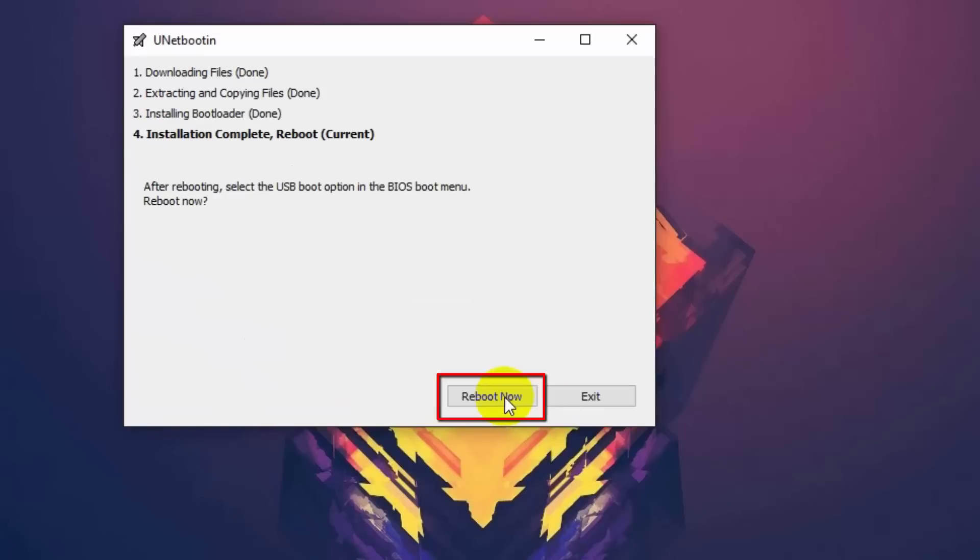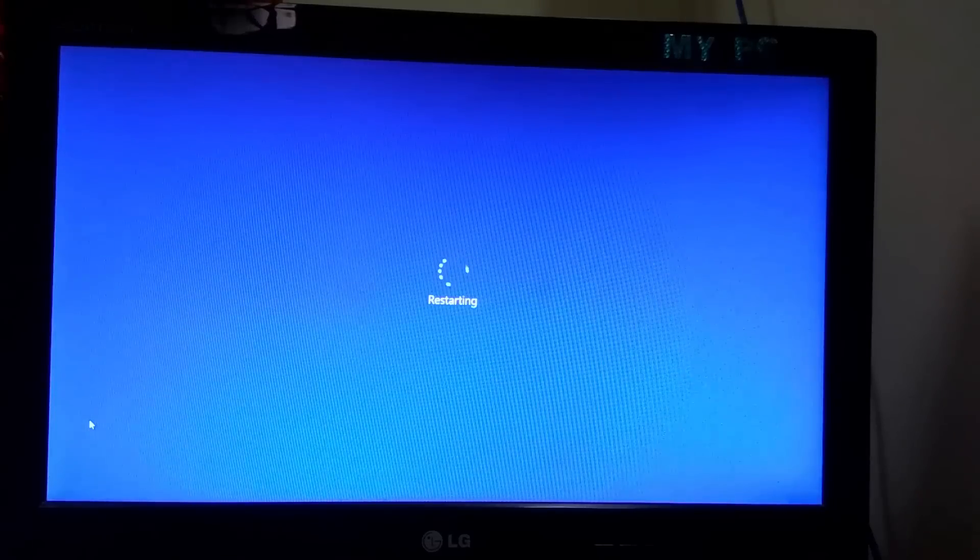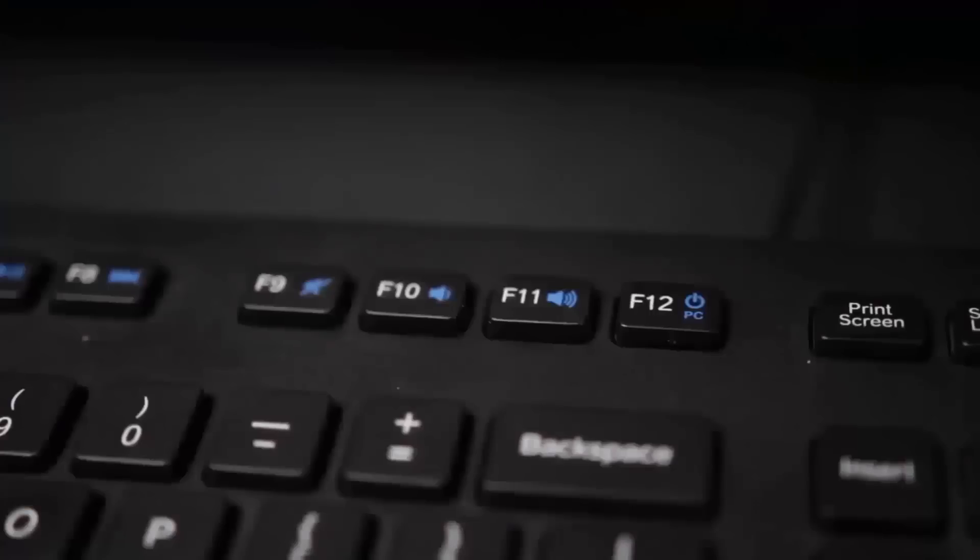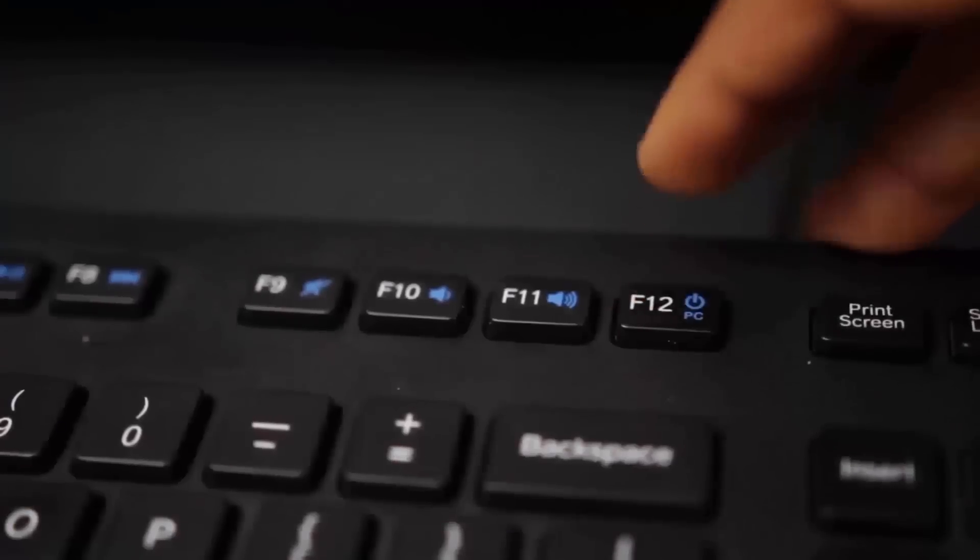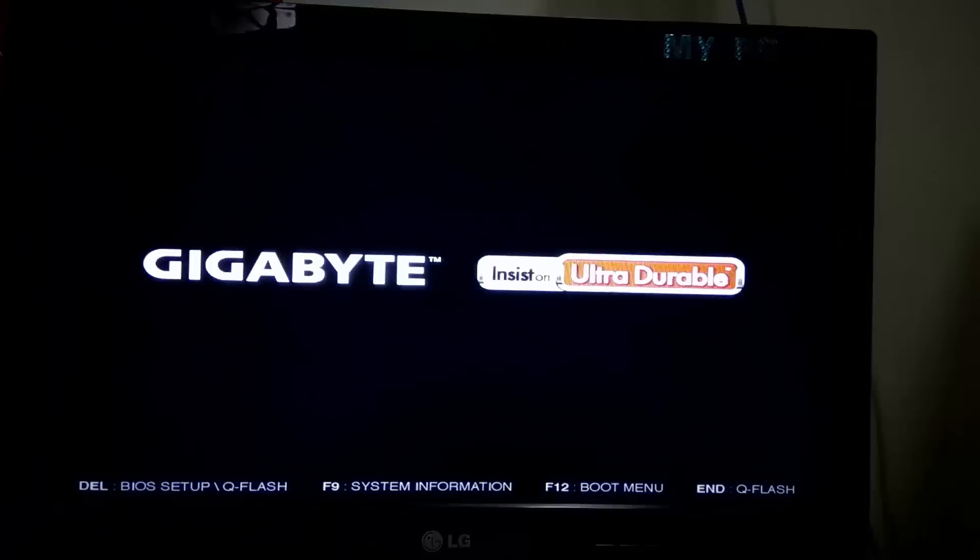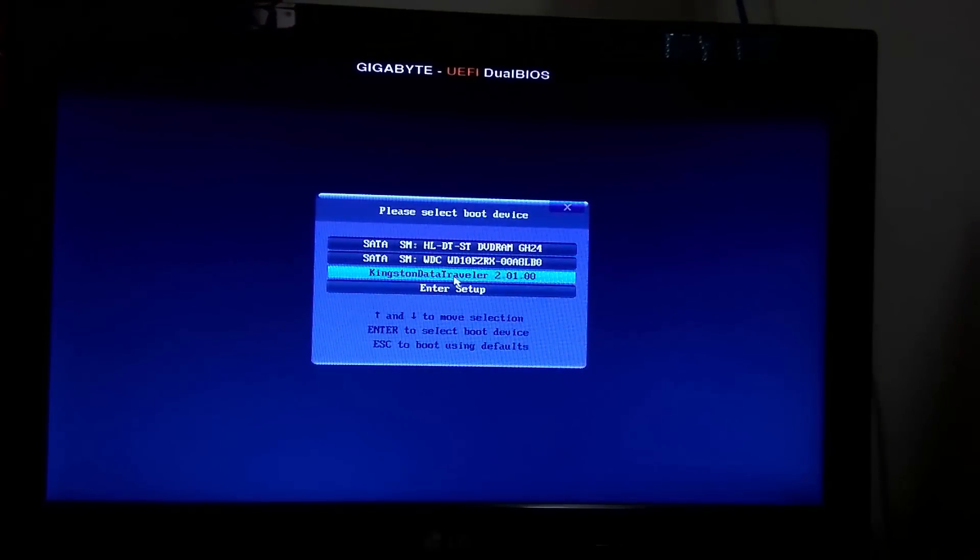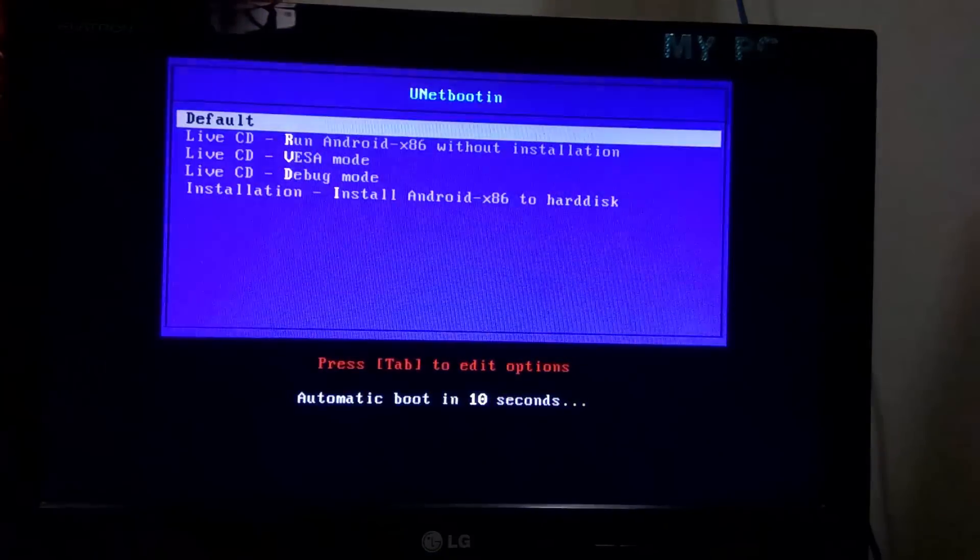Then click on reboot now. It will reboot your computer automatically. Once your PC restarts, press either F8 or F12 to go into boot menu and select your pen drive to boot into Android installation page.